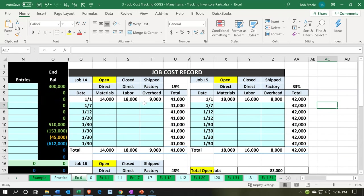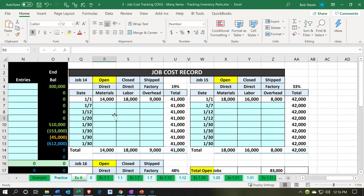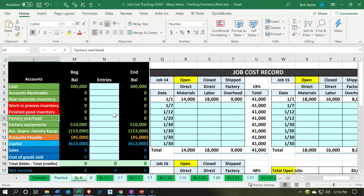So we want to set up these three jobs and their beginning balances. This will give us a chance to enter that summary type of information. We're going to enter, in summary, one transaction per job covering direct materials, direct labor, and factory overhead for each job. This will give us a good overview of how this document applies to the jobs, how we record this information, and then we'll look at the reports to see the effect on the financial statements.